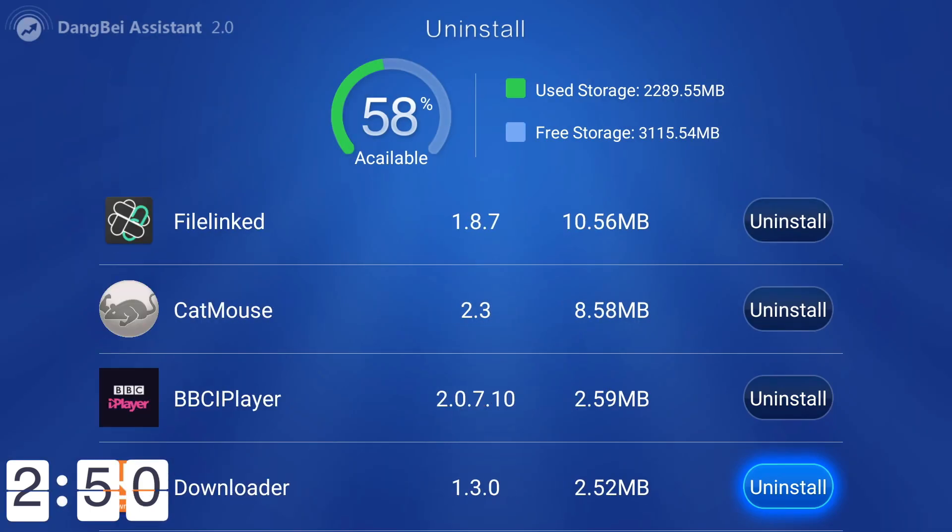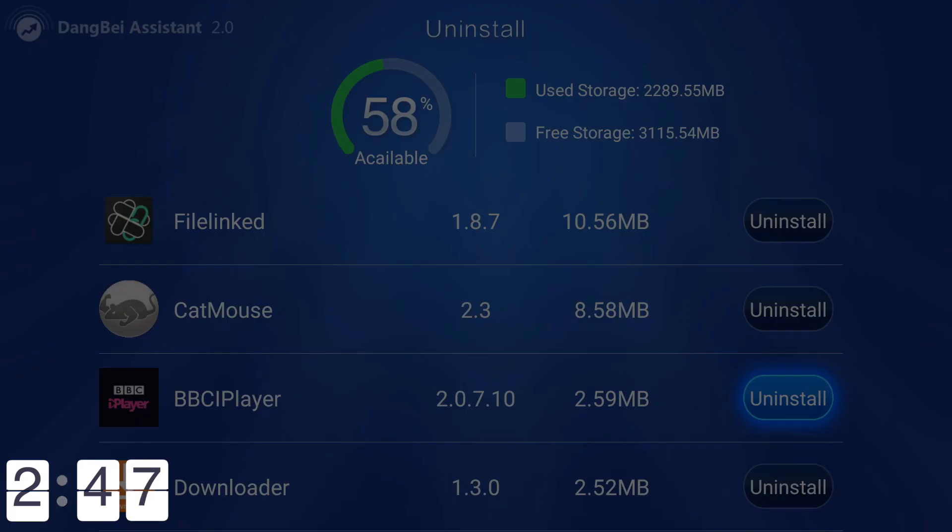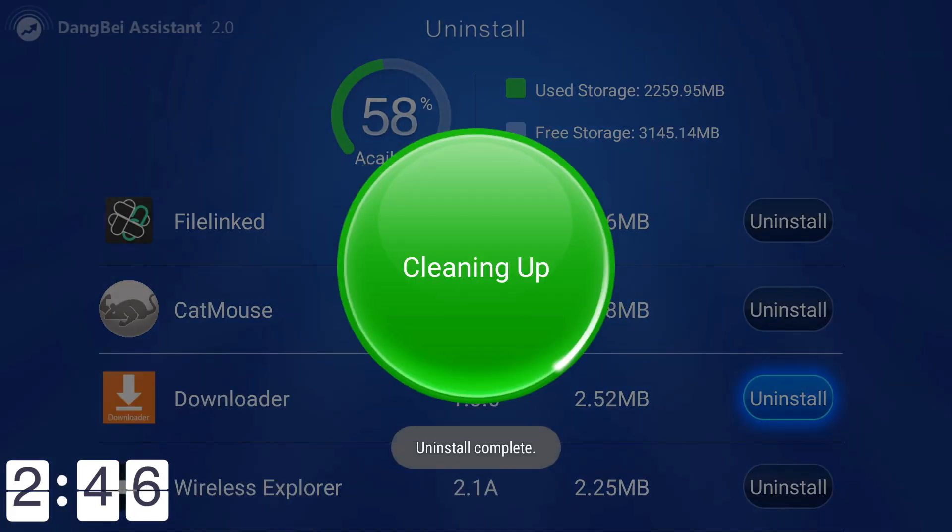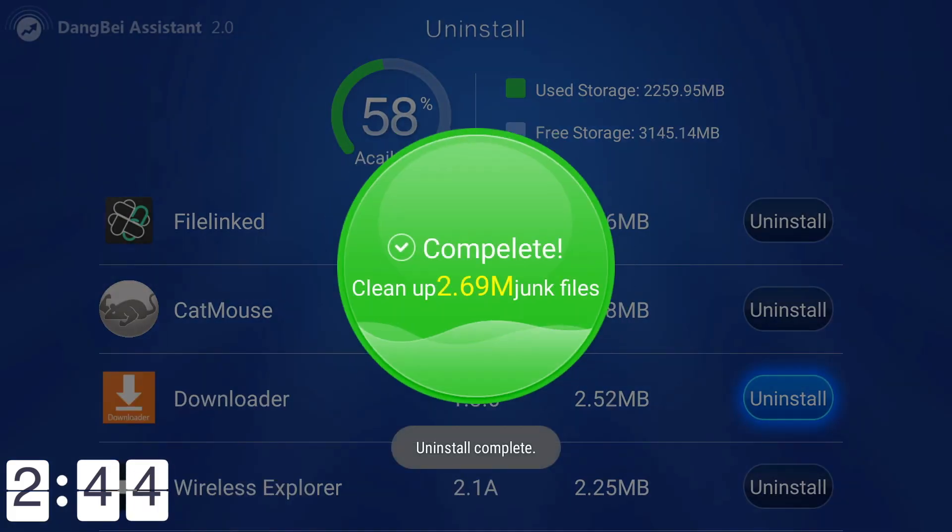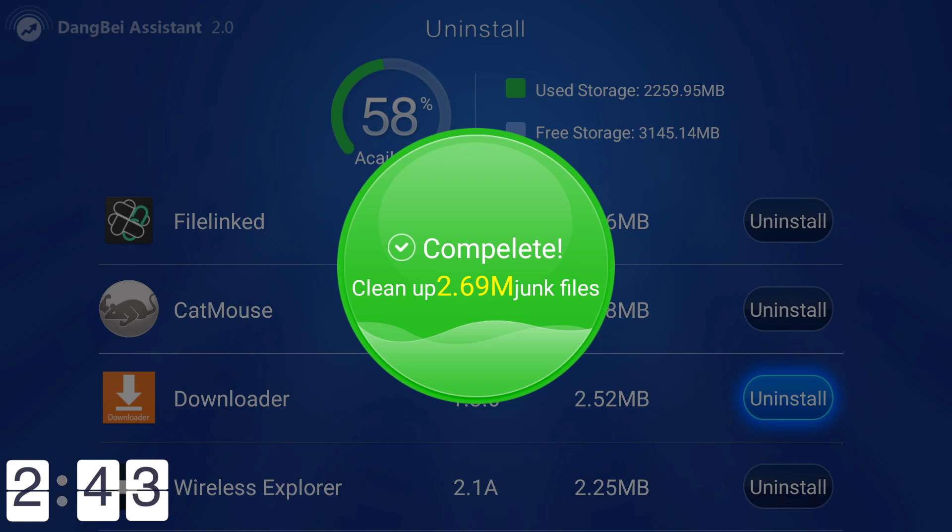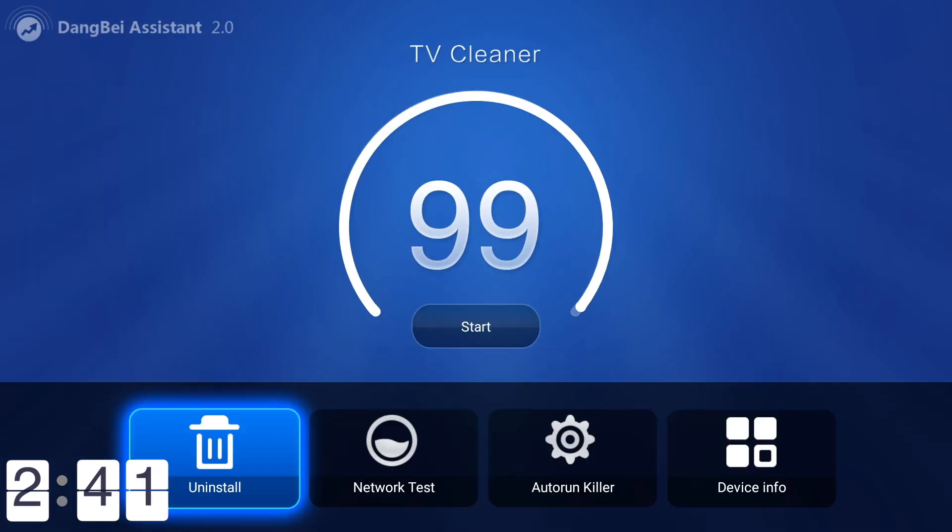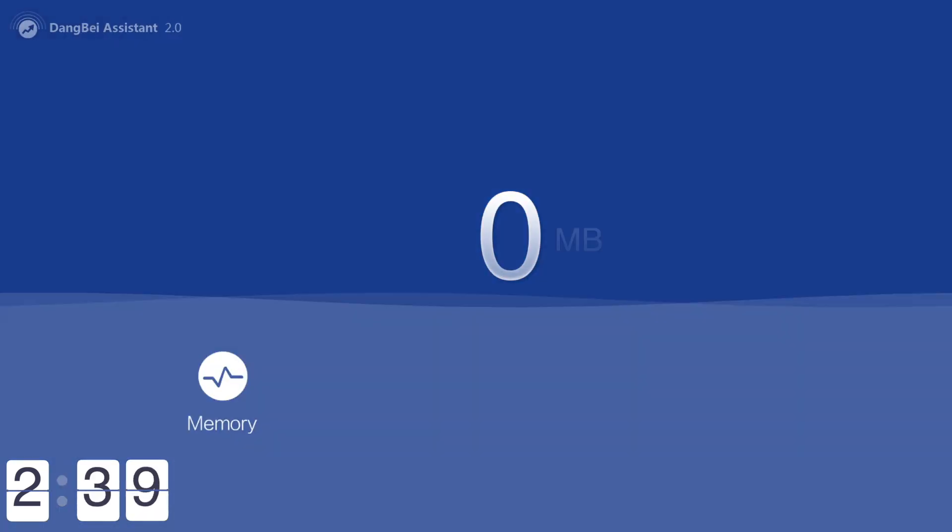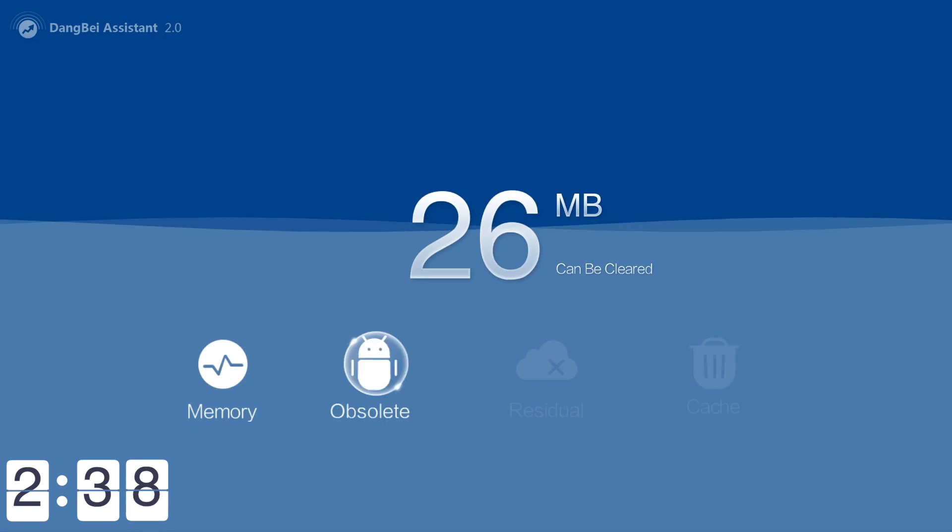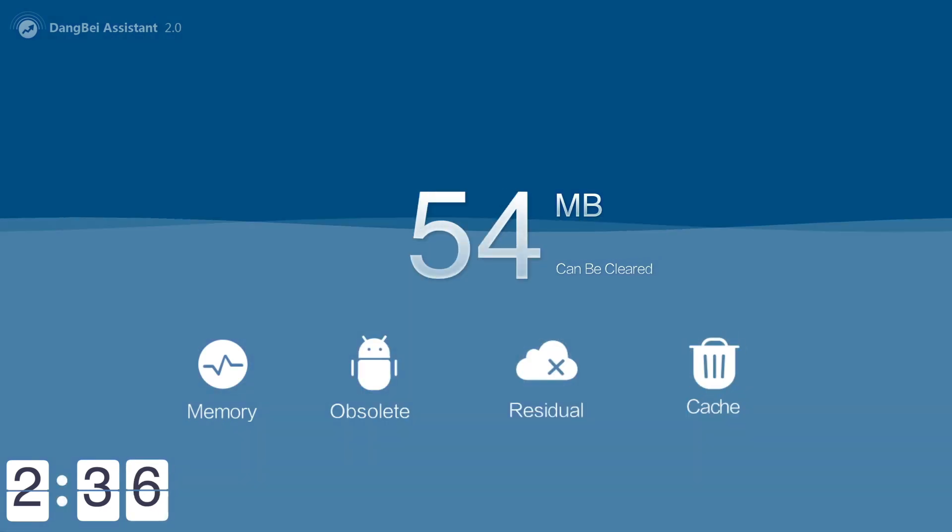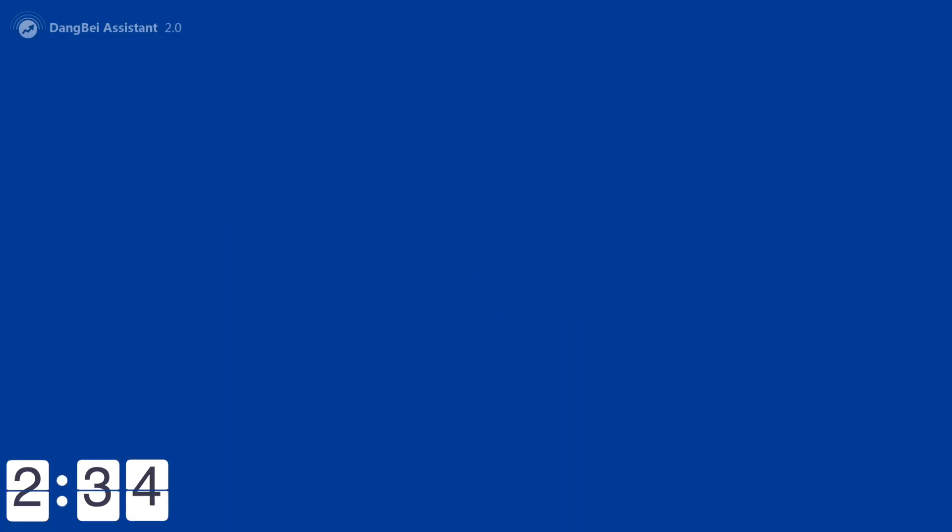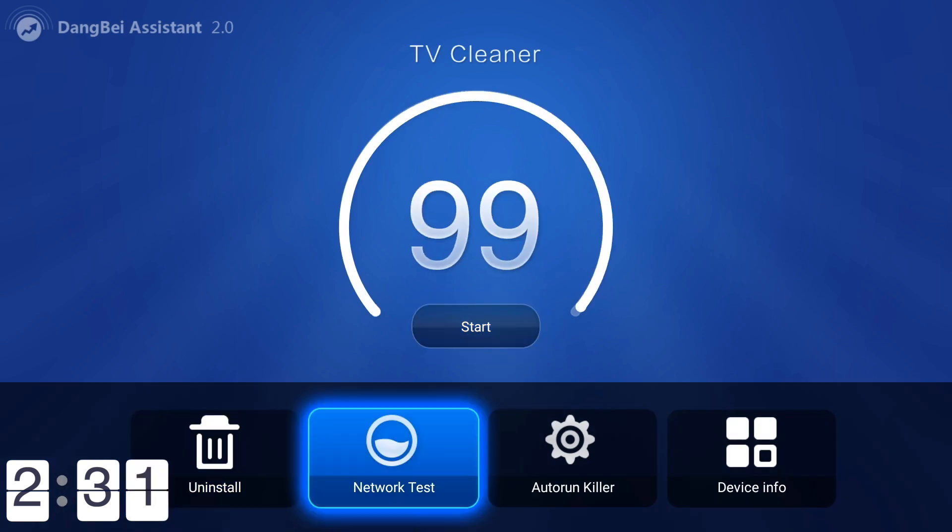What else have we got? Cat Mouse, FileLinked, BBC iPlayer. I'm never going to watch that on my Fire Stick, so I'm going to get rid of that as well. Once that's done we can just go back and I like to do another little run to get rid of absolutely anything else. Anything in the memory, anything obsolete, anything that we don't need.